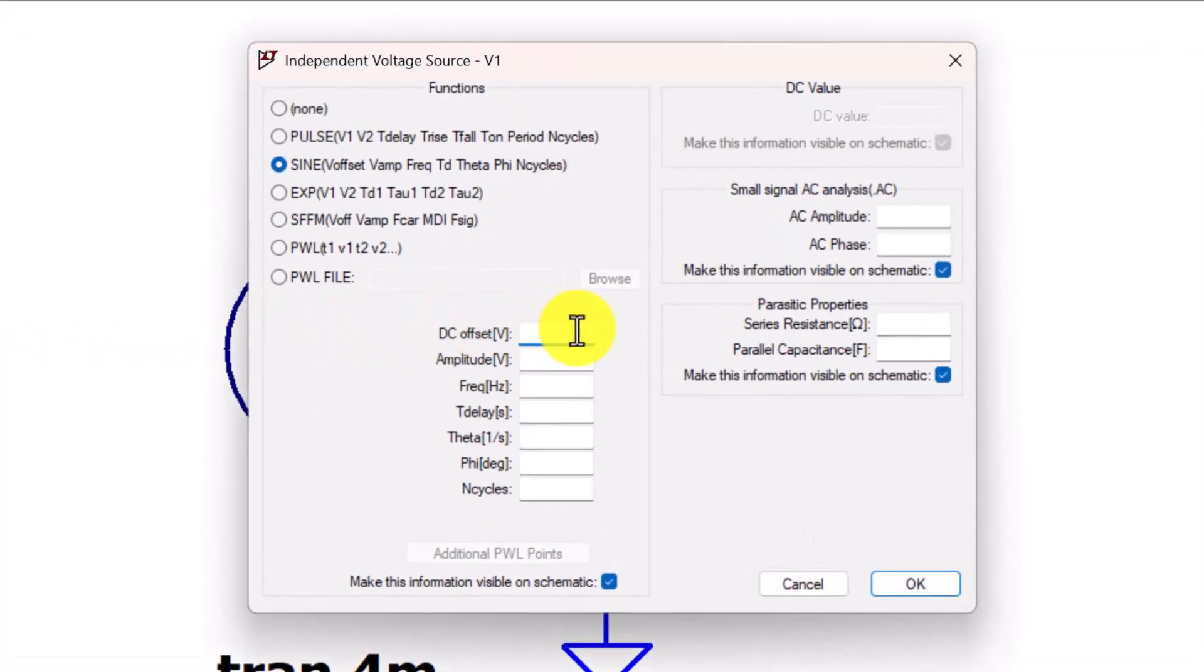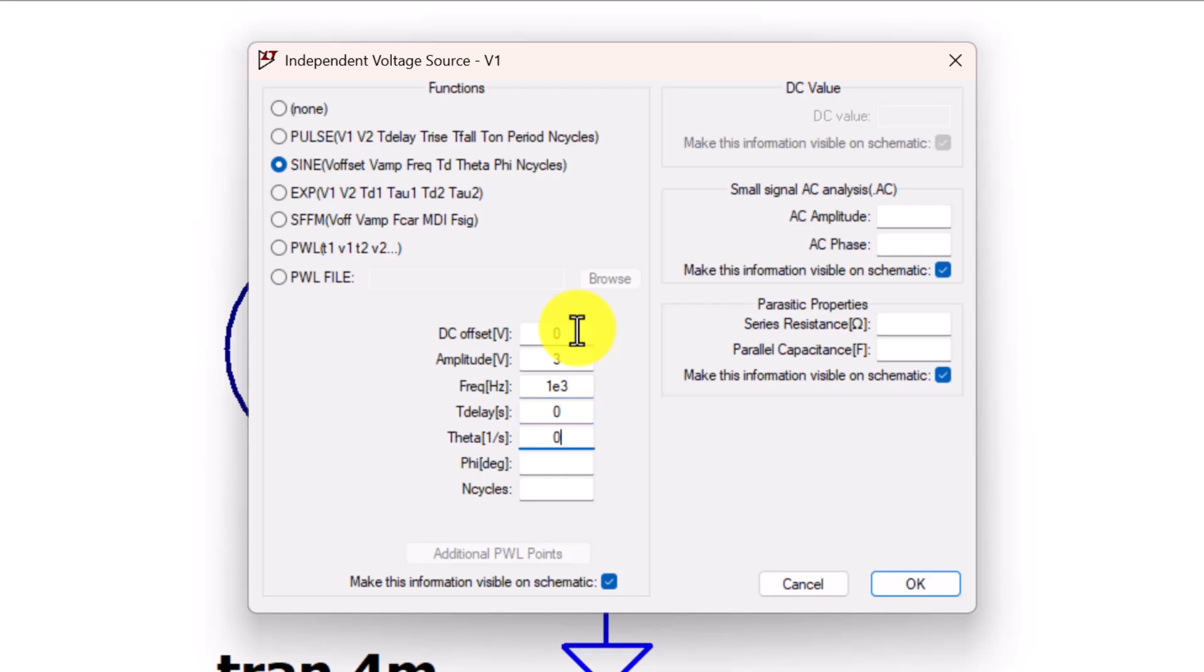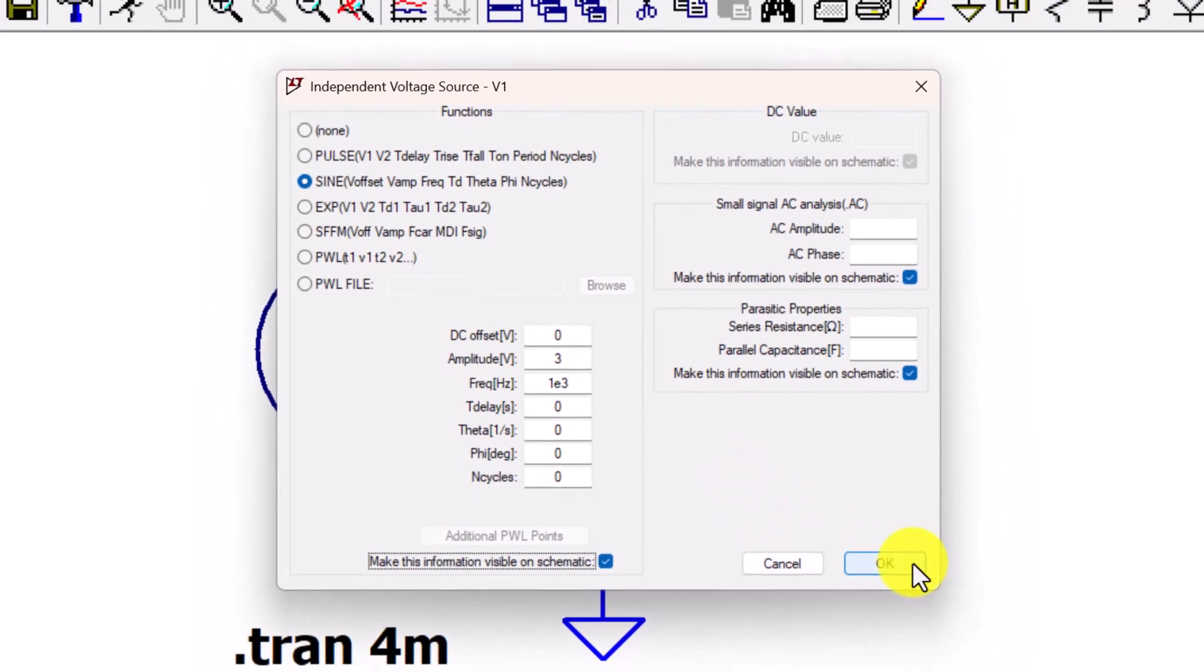No DC offset. Make the amplitude 3 volts. Frequency 1 kilohertz, 1E3. The rest of the terms are zero. Click OK to close the independent voltage source parameter specification window.